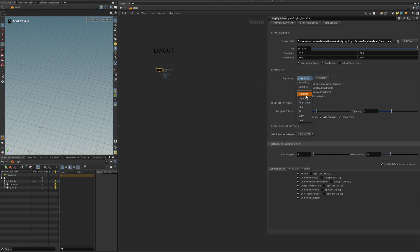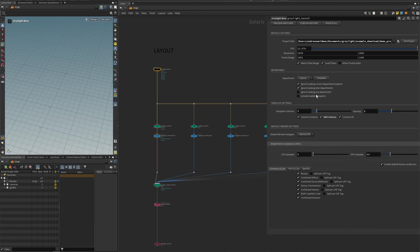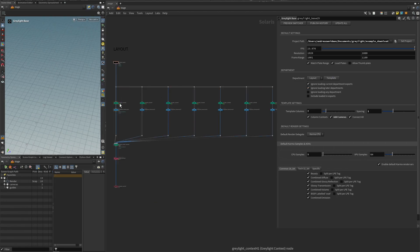There is a Manifest department that you can use. What the manifest layer can do, for instance, is if you want to set up empty groups or empty prims for whatever is going to be in each shot for other artists, you can do that. But in most cases, start with the Layout.